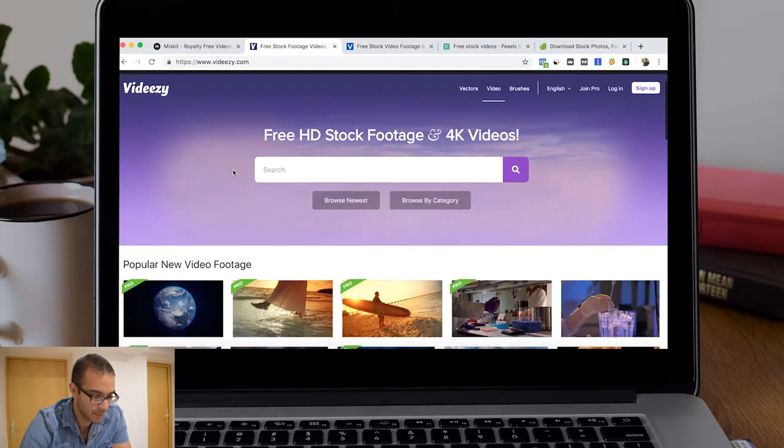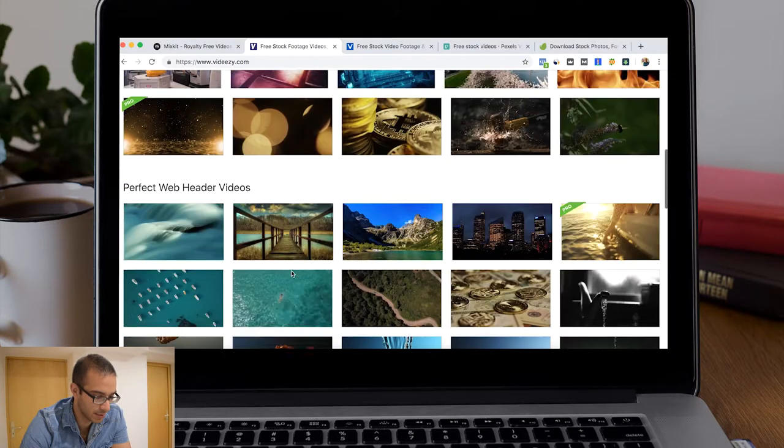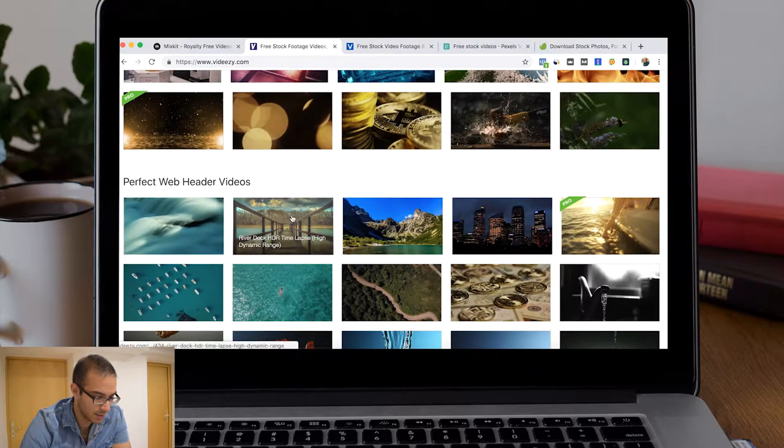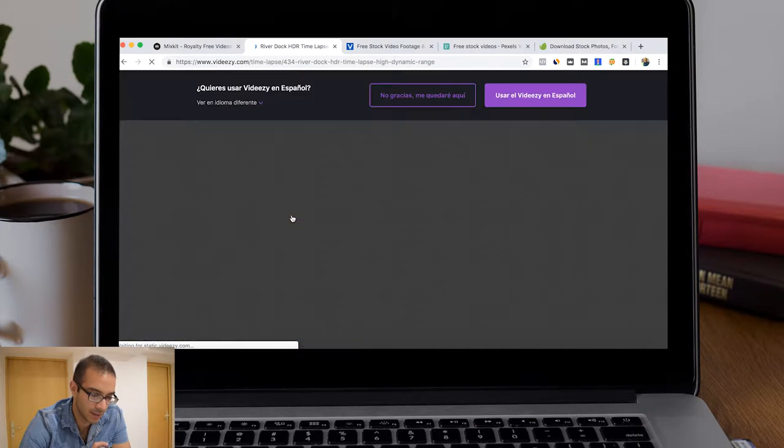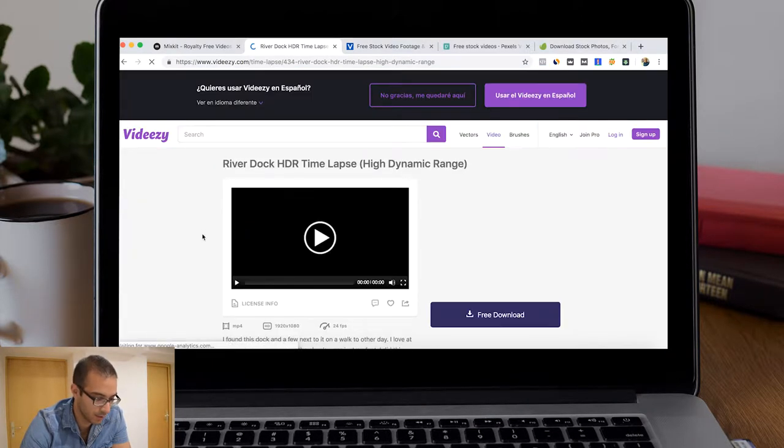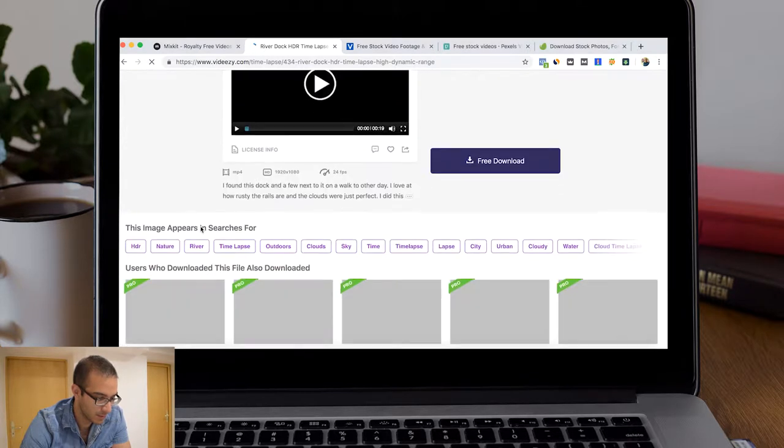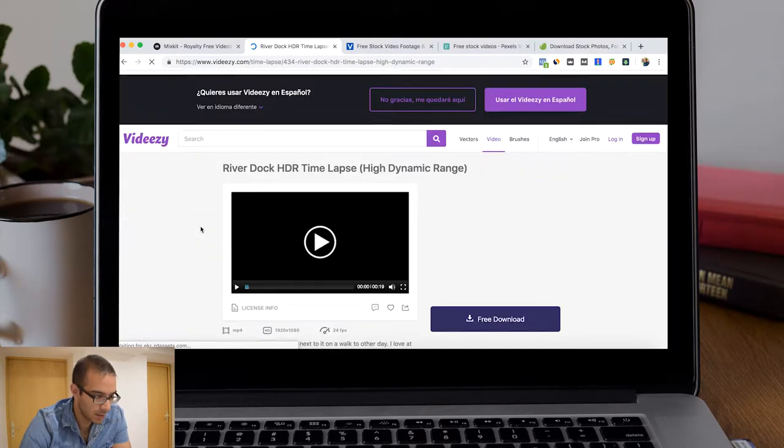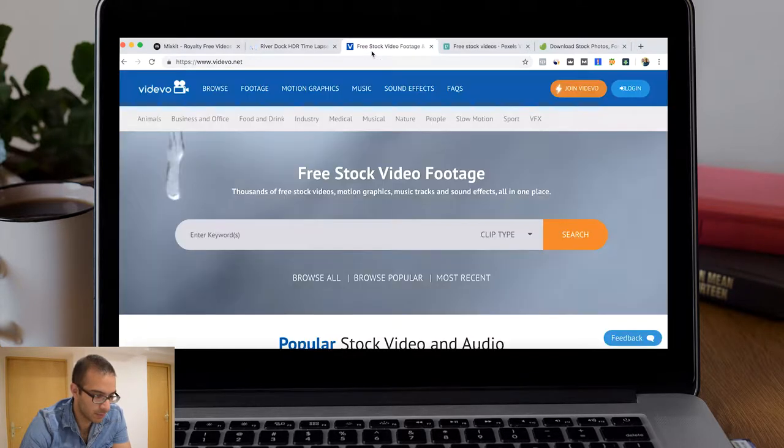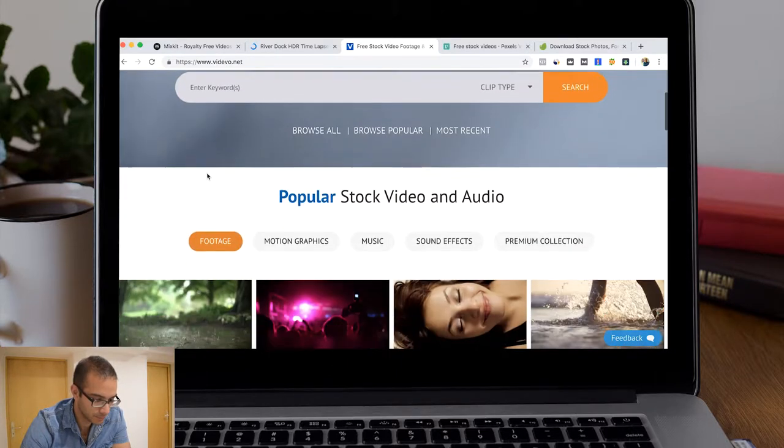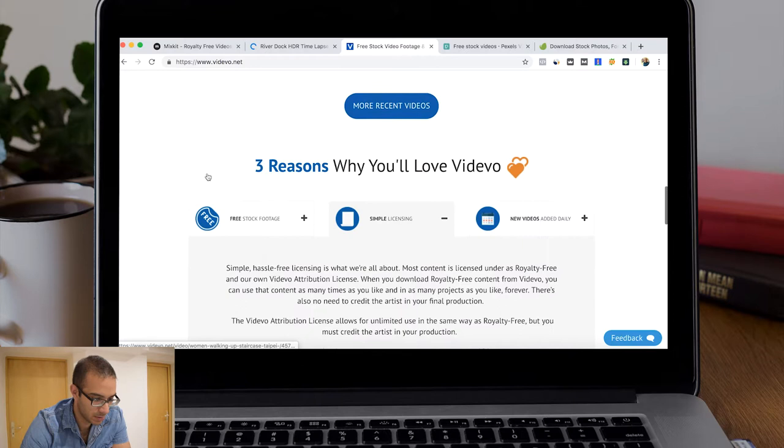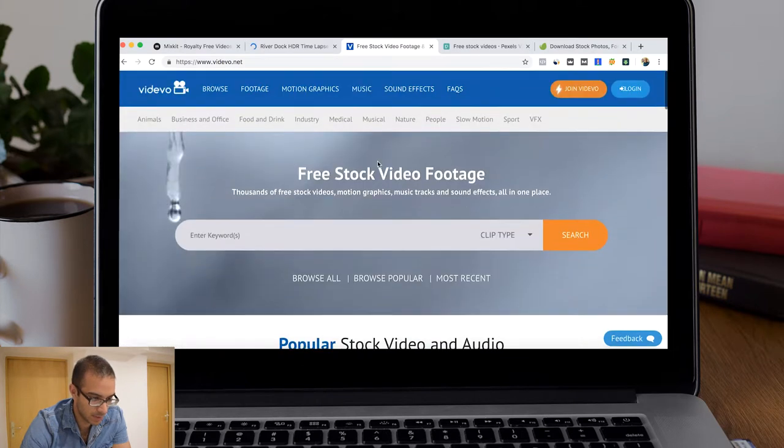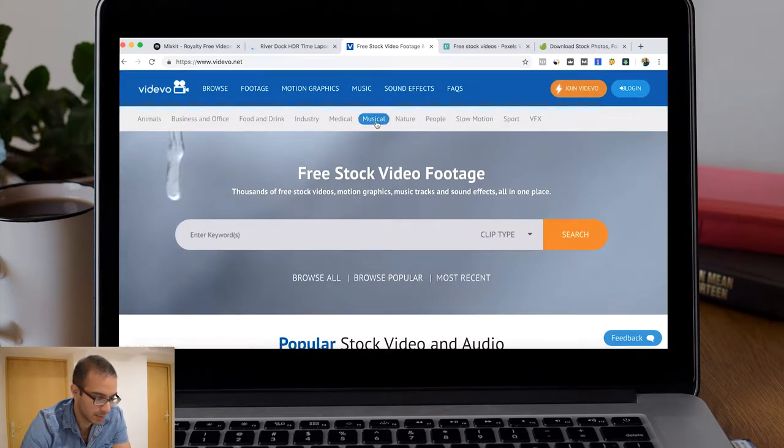The thing here is that you have to check if you have to give attribution to the author of the video. Now we also have another popular website from Envato where you can also have some paid videos.